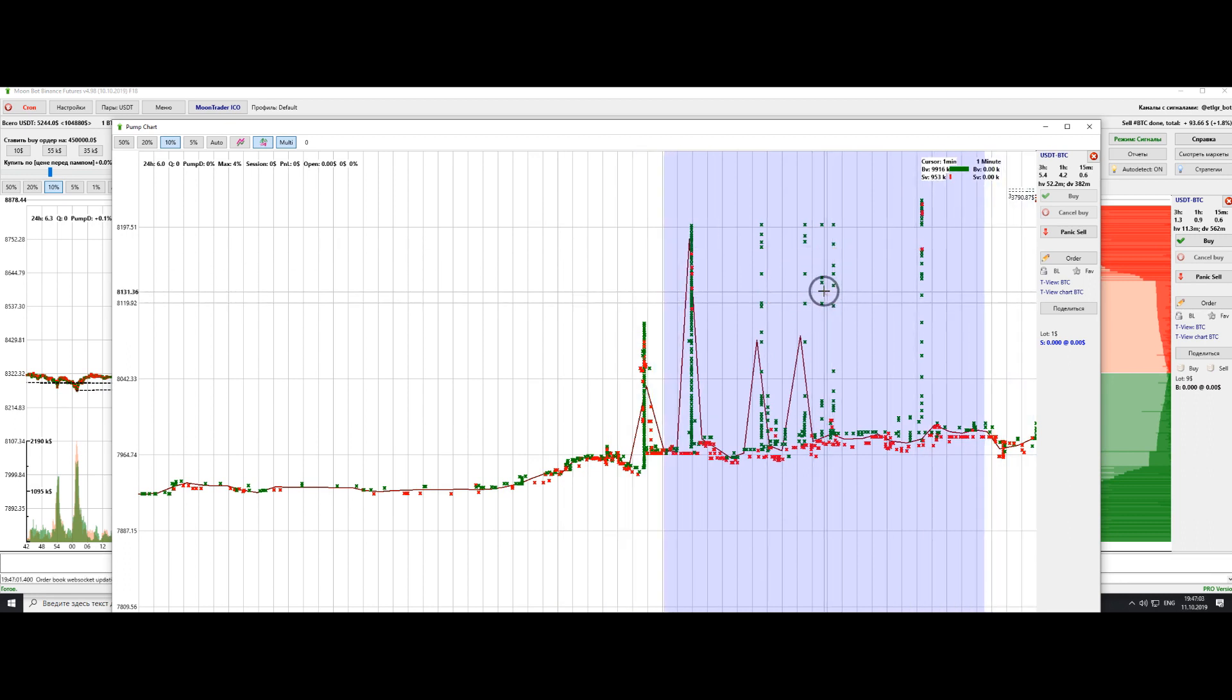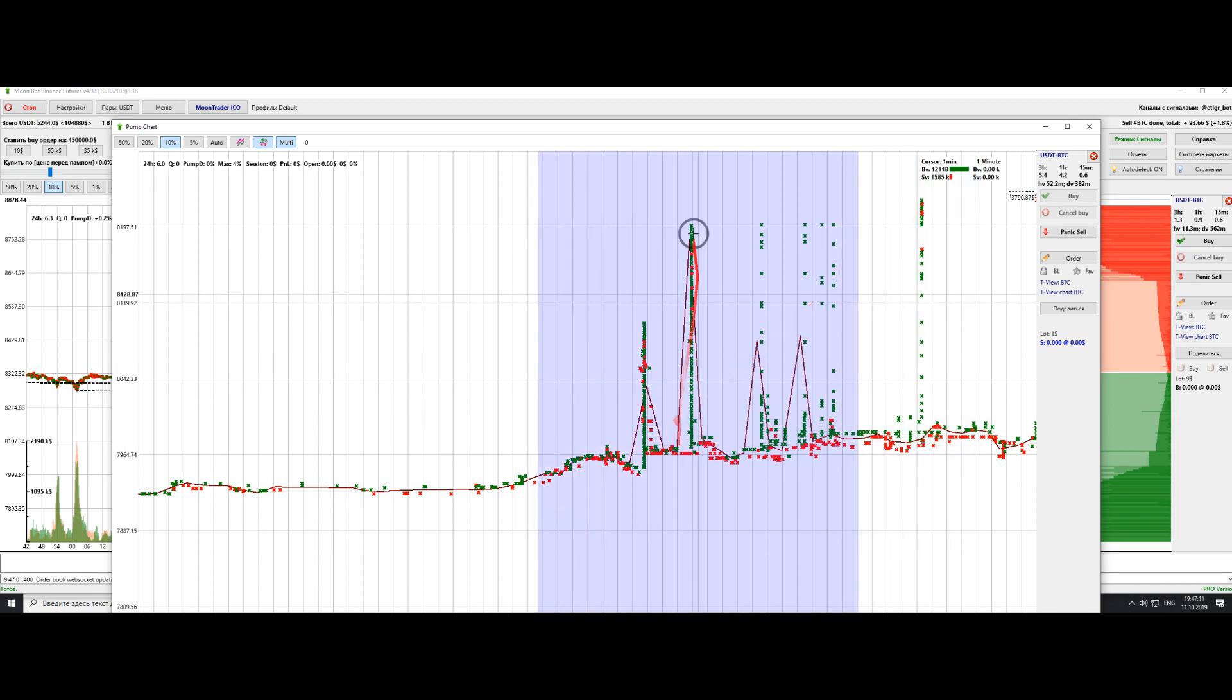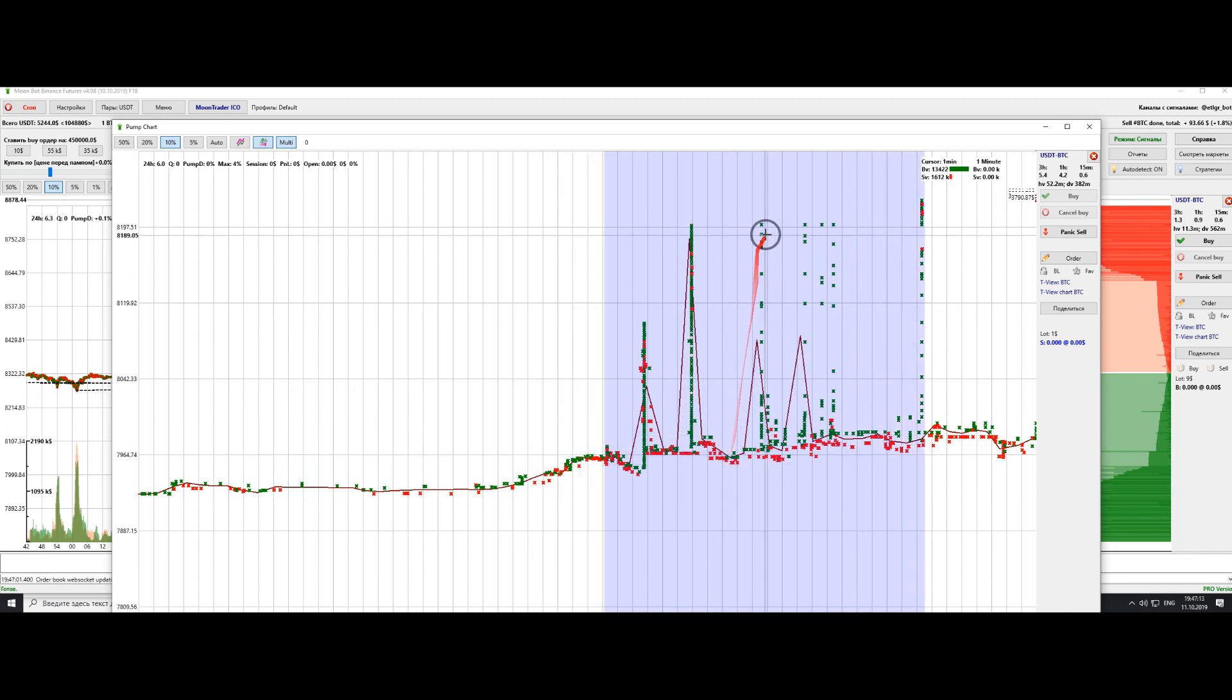Besides, another scenario is when you're trading in regular altcoin markets and you buy after you see a spike, then wait for the next one. But it doesn't happen and the price starts going down, and you can lose a lot of money this way.